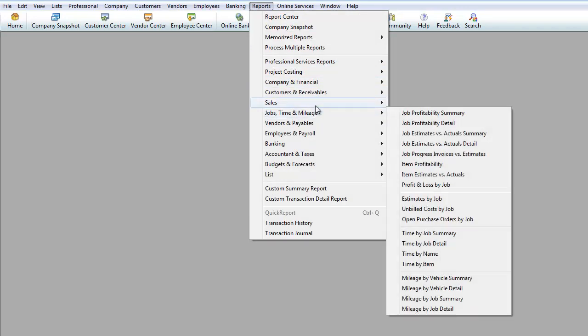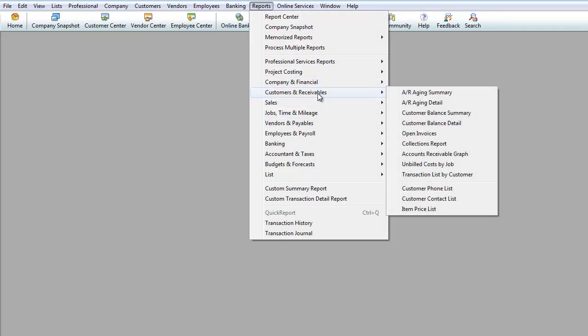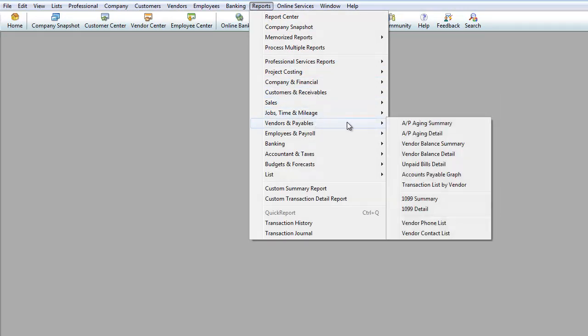The next one would be vendors and payables. This is money that's owed to you and we're going to be looking at that right now.